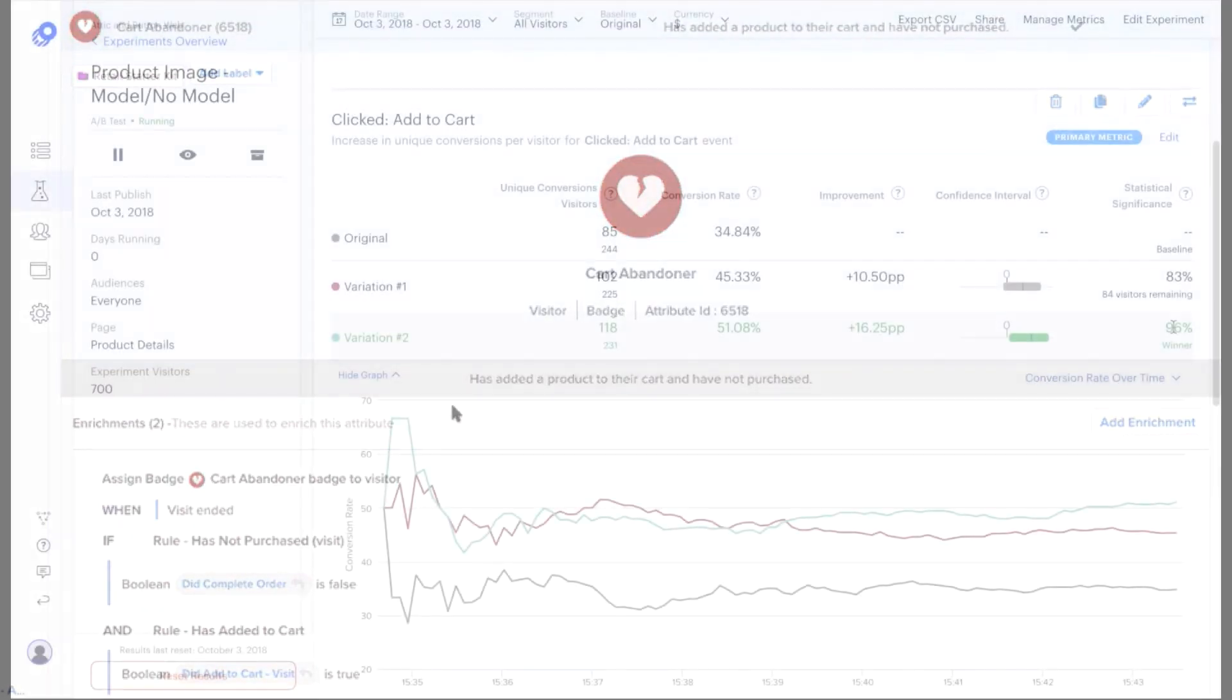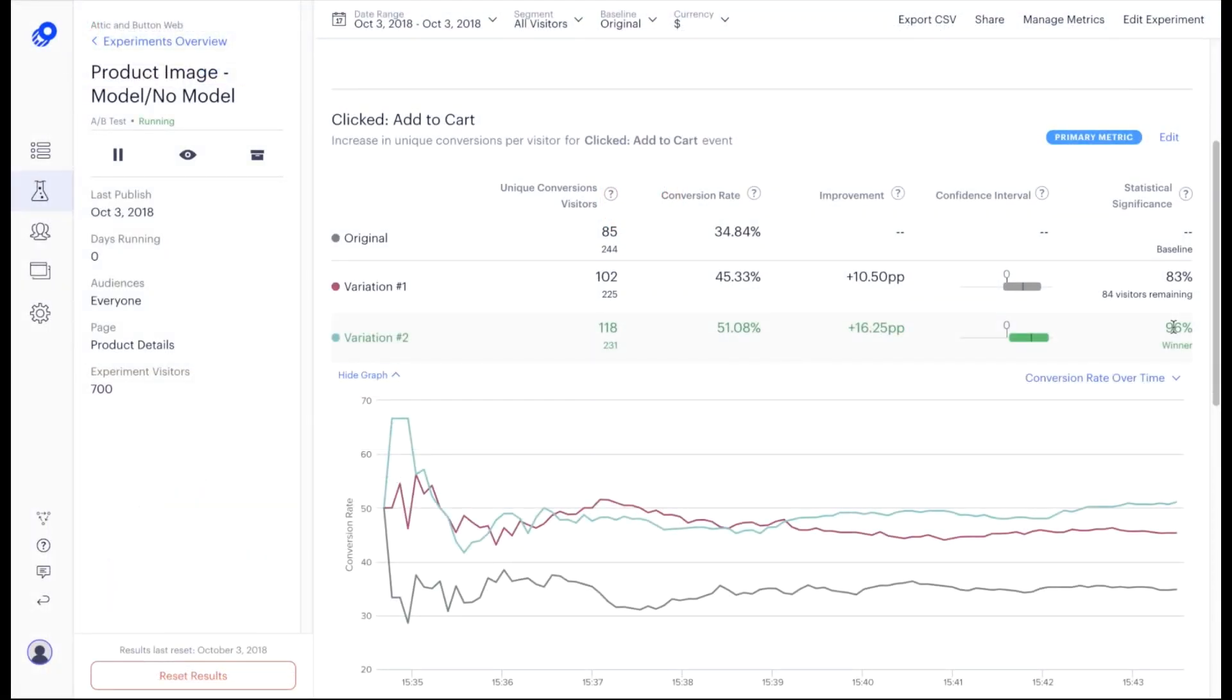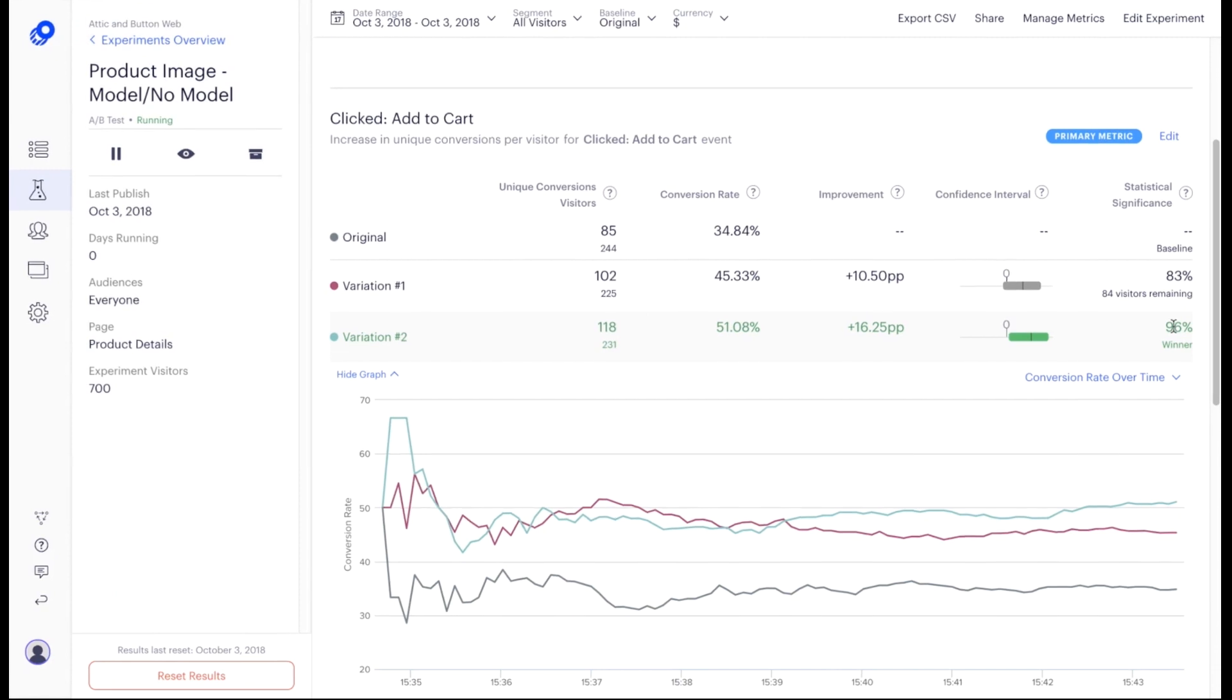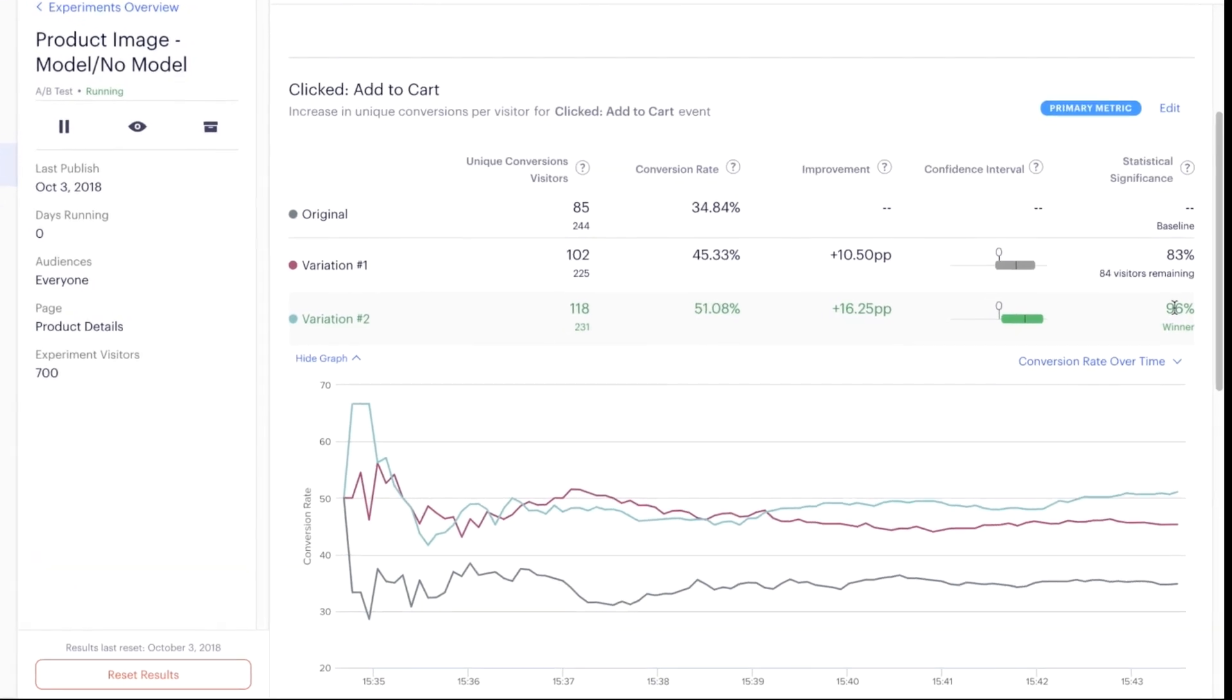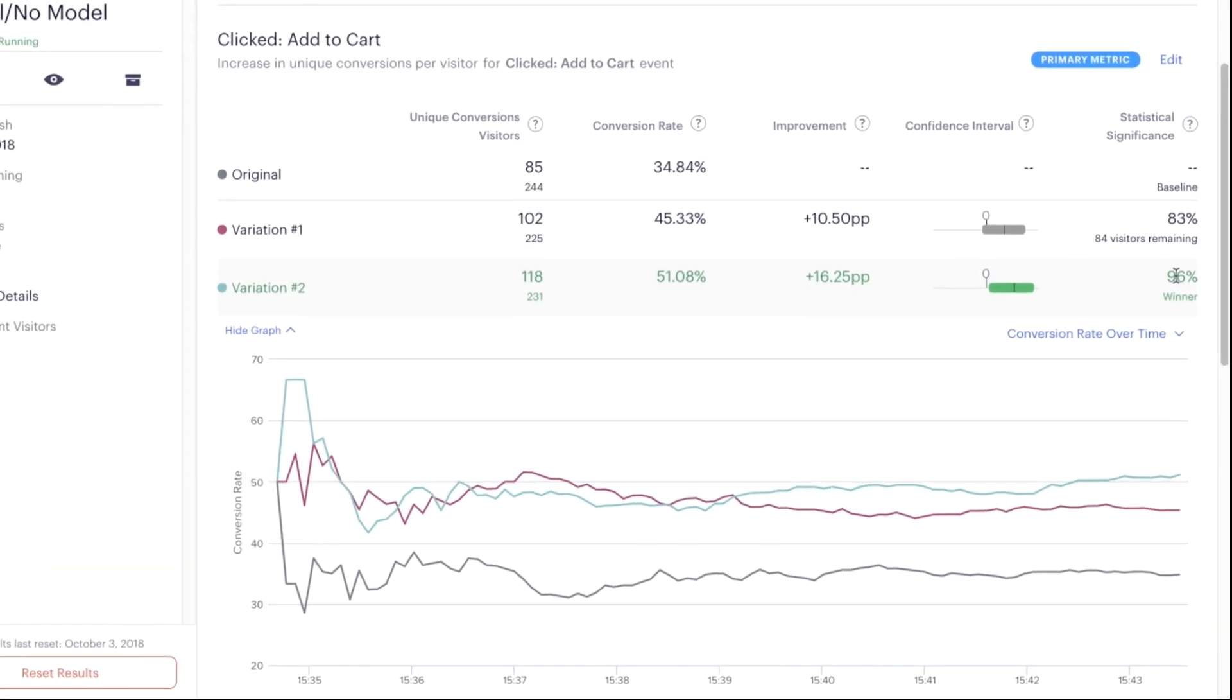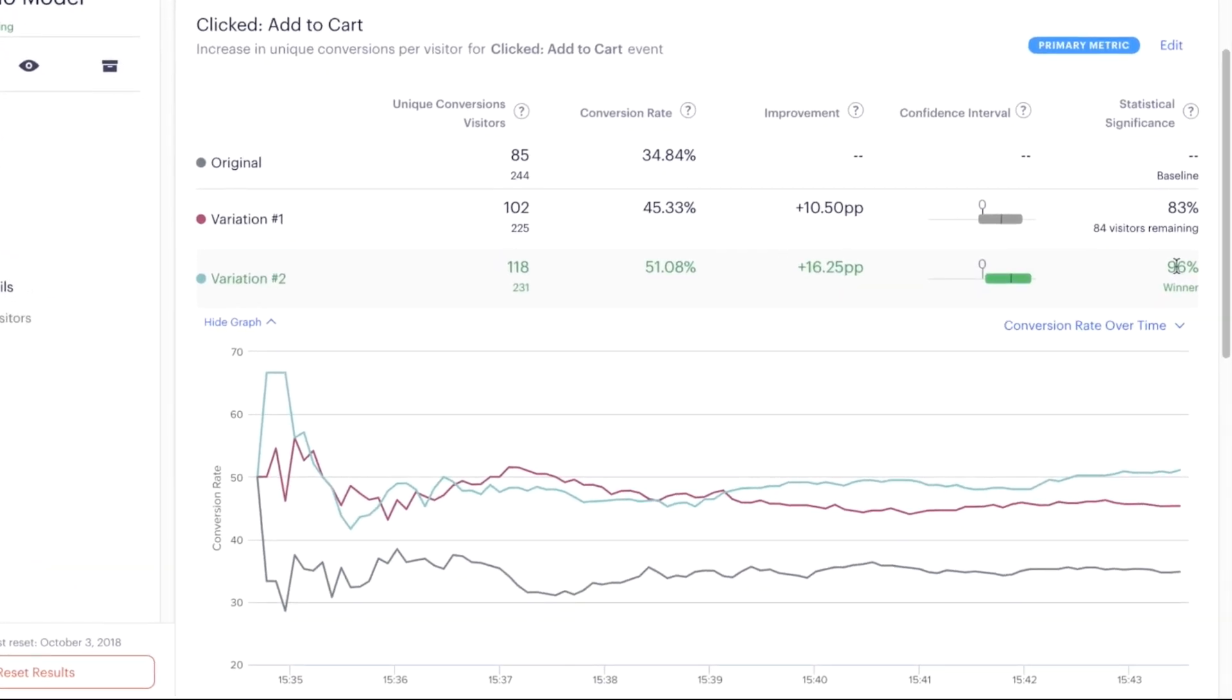In addition, analytics teams gain real-time behavioral and audience-level insights that can be used to design more effective experiences.